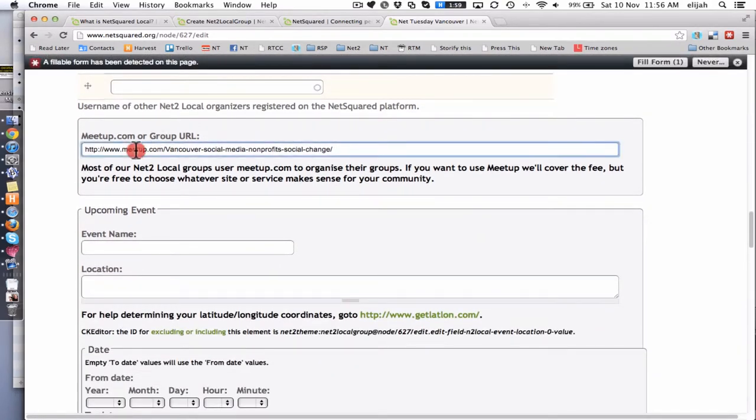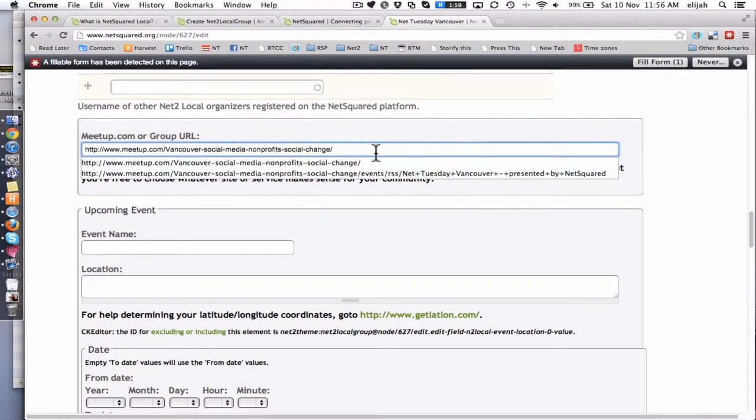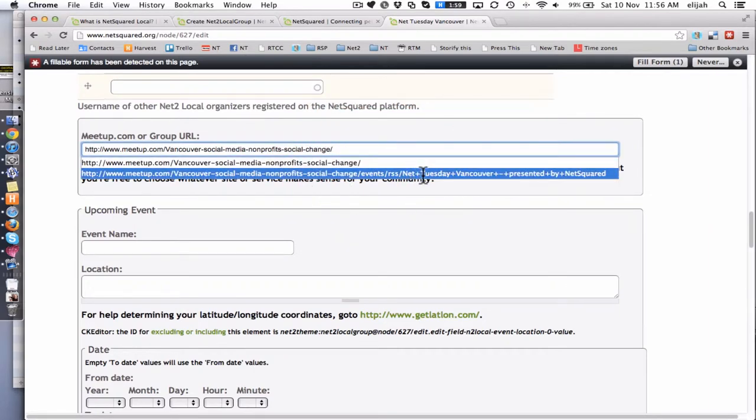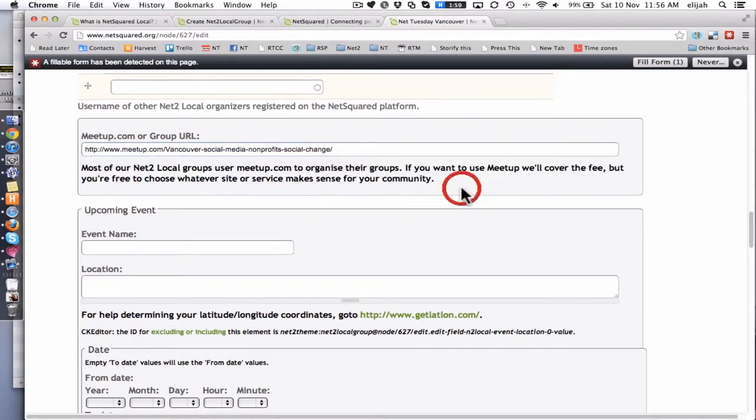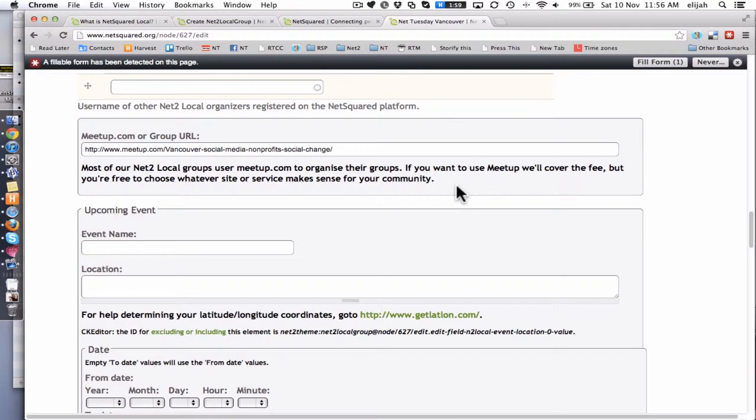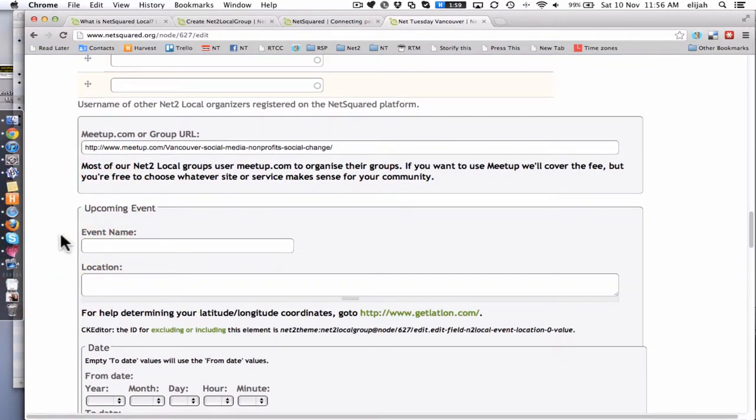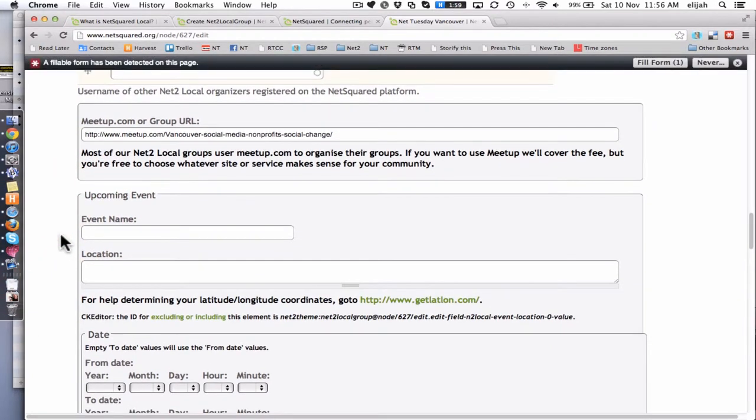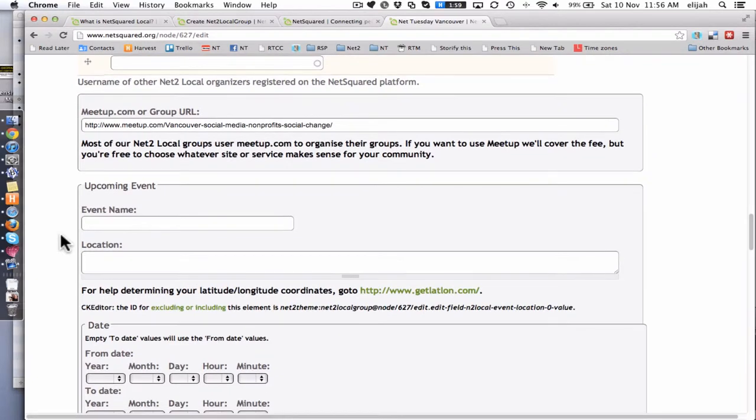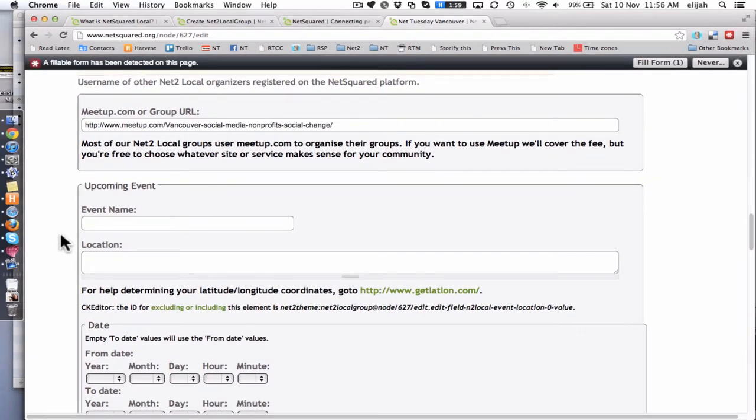Then we've got the key piece, which is what is your meetup.com URL. If you just drop that regular URL in here, then it will start to automatically bring your events onto the page and into the platform. If you don't use meetup.com because it doesn't work in your language or no one uses it in your region, you can manually put in events. But I definitely recommend that if you've got meetup.com, you can just ignore this whole upcoming event section.